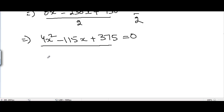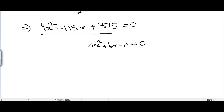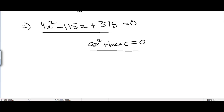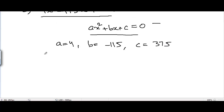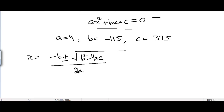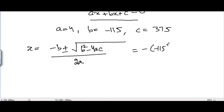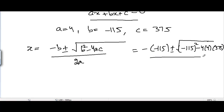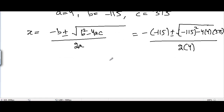We solve this using the quadratic formula. Comparing 4x² − 115x + 375 = 0 with ax² + bx + c = 0, we get a = 4, b = −115, and c = 375. The quadratic formula is x = [−b ± √(b²−4ac)] / 2a, giving x = [115 ± √(115² − 4×4×375)] / (2×4).